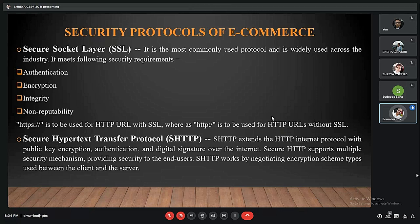I am going to discuss the security protocols of e-commerce. First is the secure socket layer (SSL). It is the most commonly used protocol and is widely used across the industry. It should have the following security requirements: authentication, encryption, integrity, and non-repudiation.